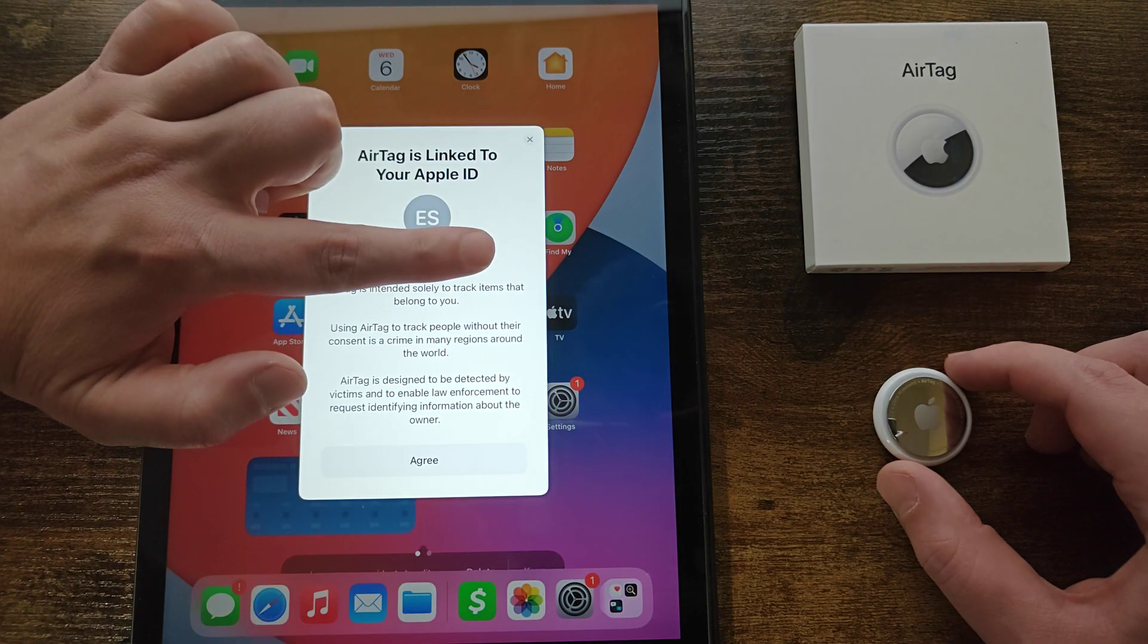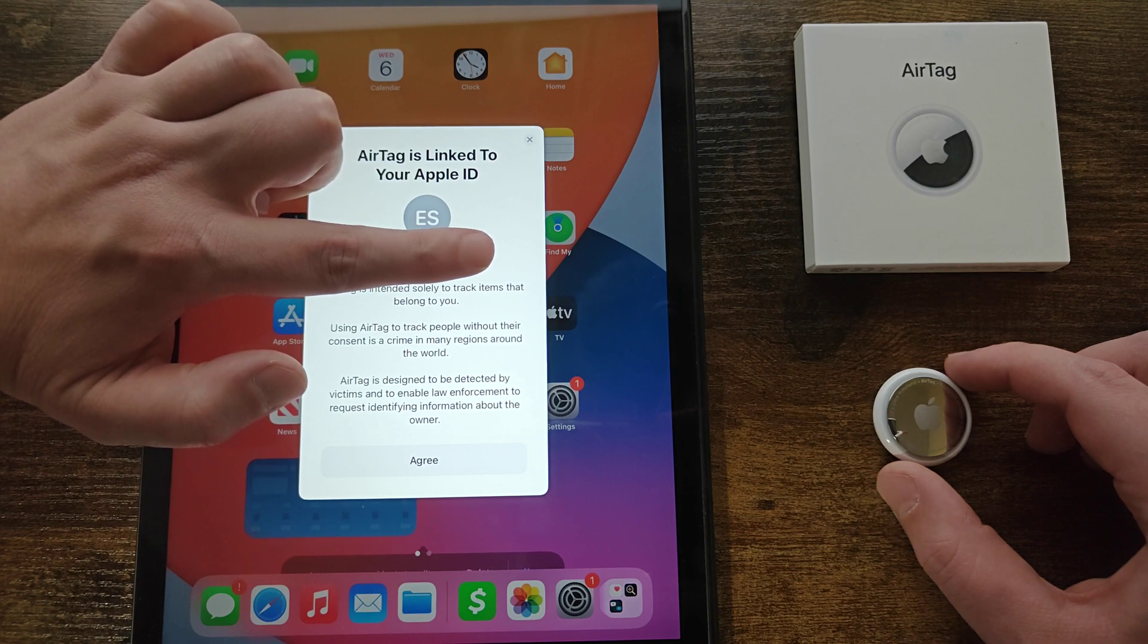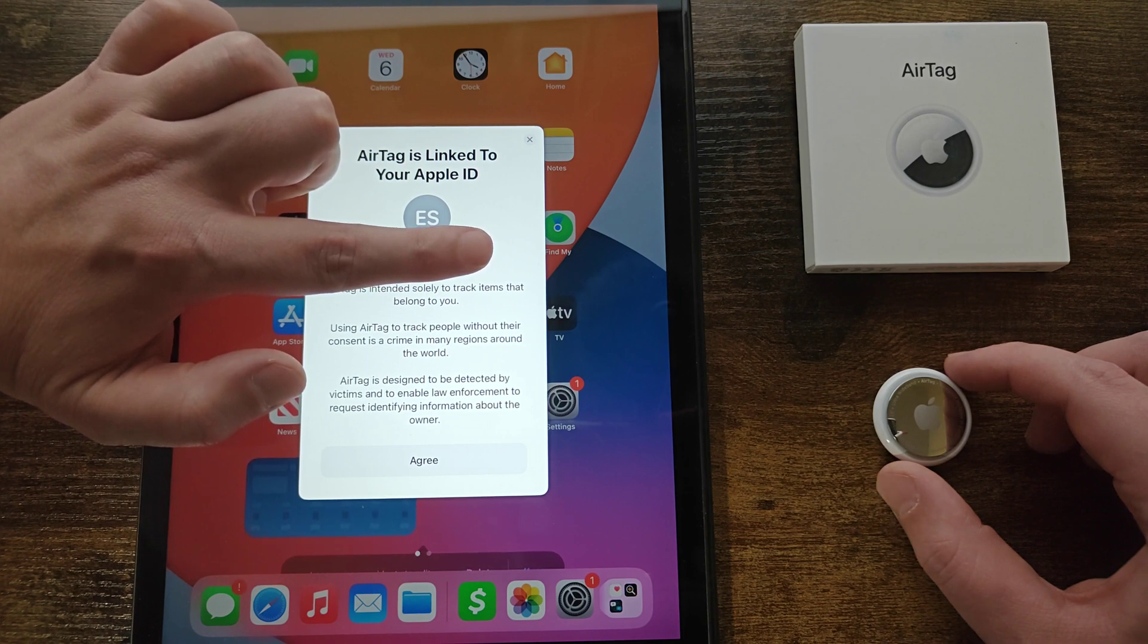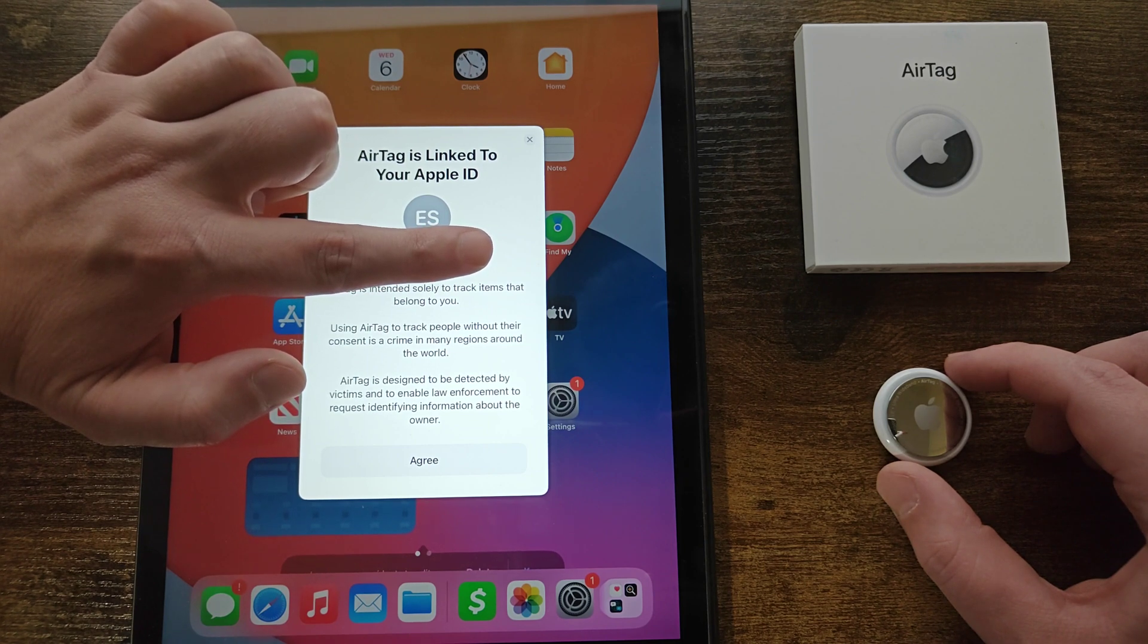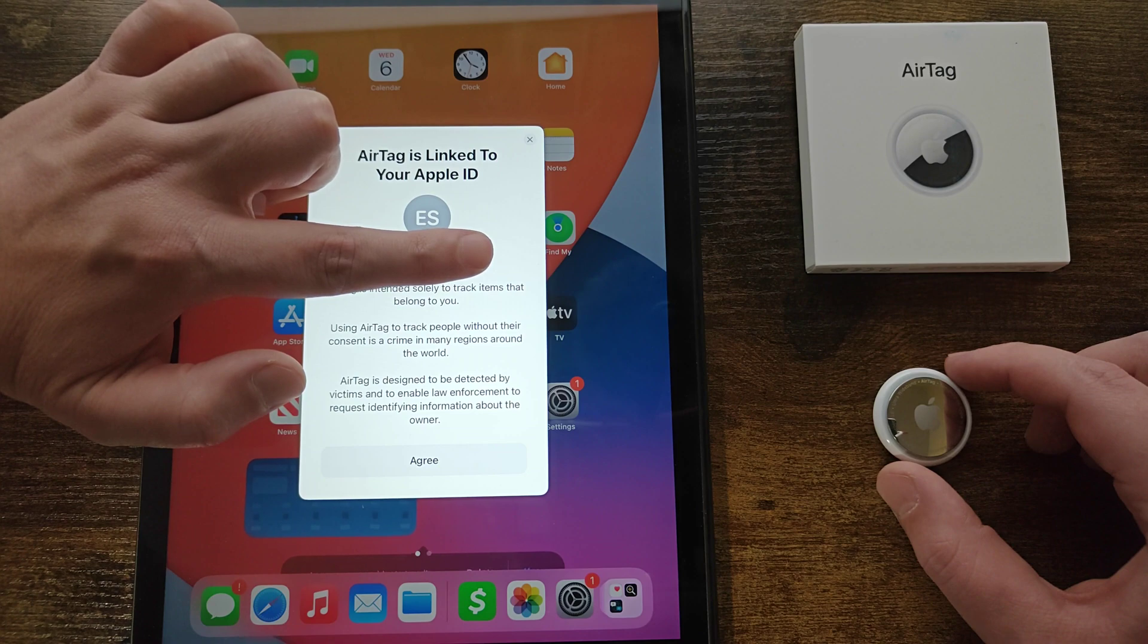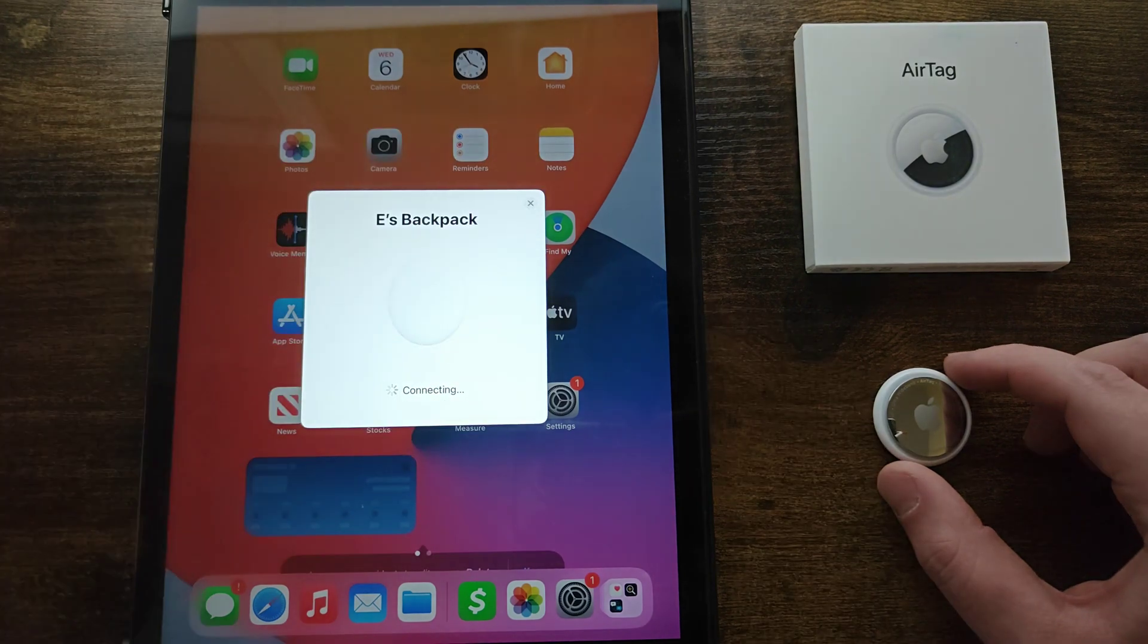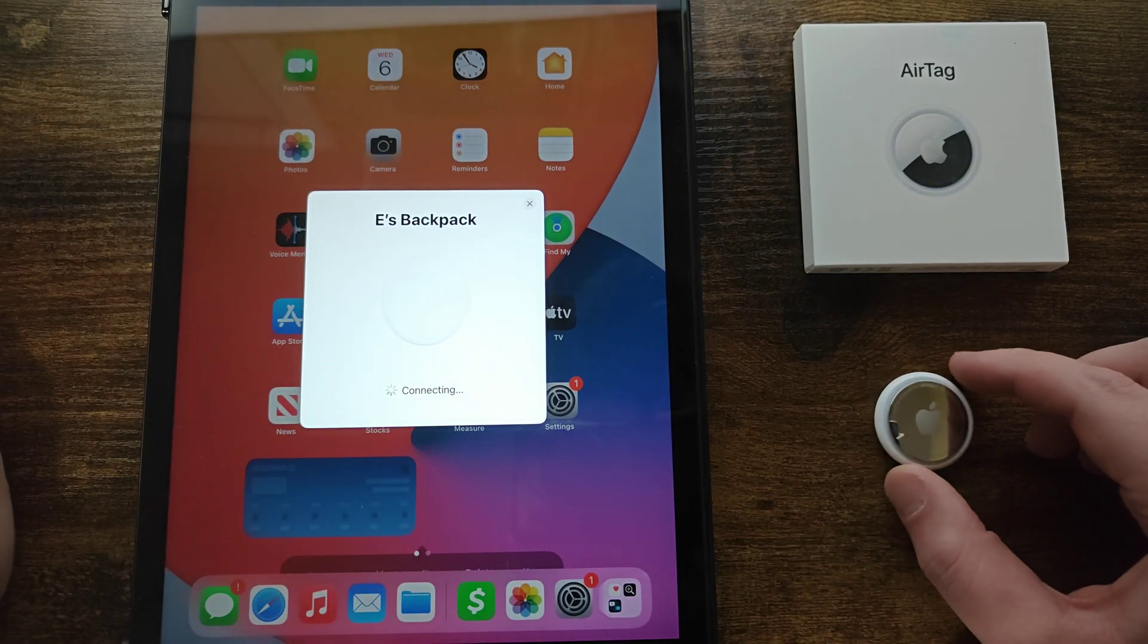Then it's going to be linked to the Apple ID that is associated with your iPhone or iPad so check to make sure that's correct and then click agree and then it's going through the connection.